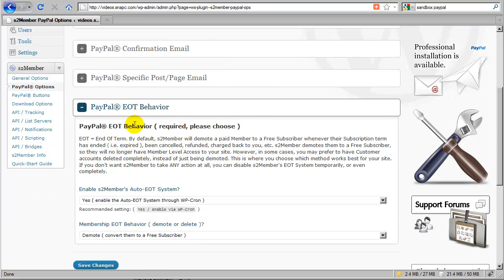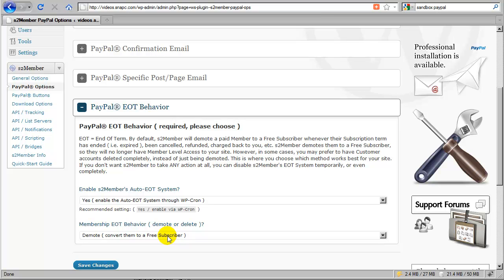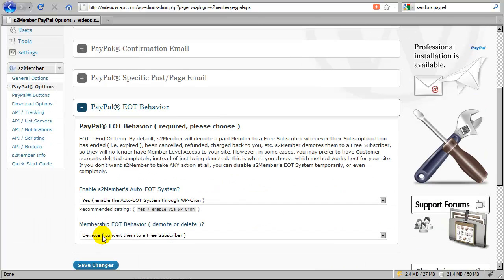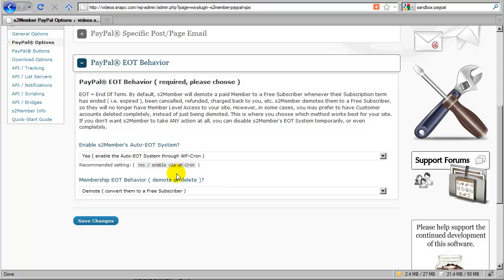PayPal EOT Behavior — EOT stands for End of Term. An end of term occurs any time a cancellation results in S2 Member denying the customer access because they expired, because they canceled, because they forced you to issue them a refund, or they forced a chargeback through PayPal. Whenever an EOT occurs, S2 Member will take one of two actions: it will either demote the current paid subscriber to level zero, which is a free subscriber — they continue to have a login on your site but lose their paid access level. This is also how you would manually demote a user — go to users, find them in the list, and change their role to free subscriber temporarily.